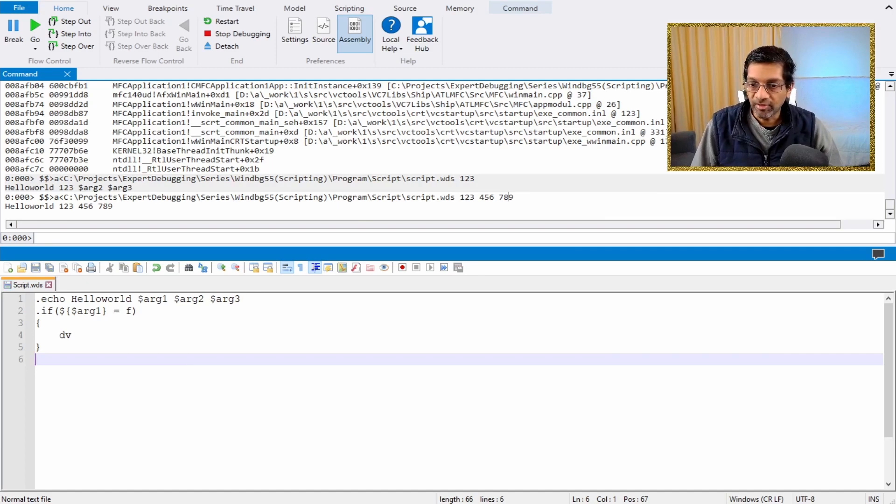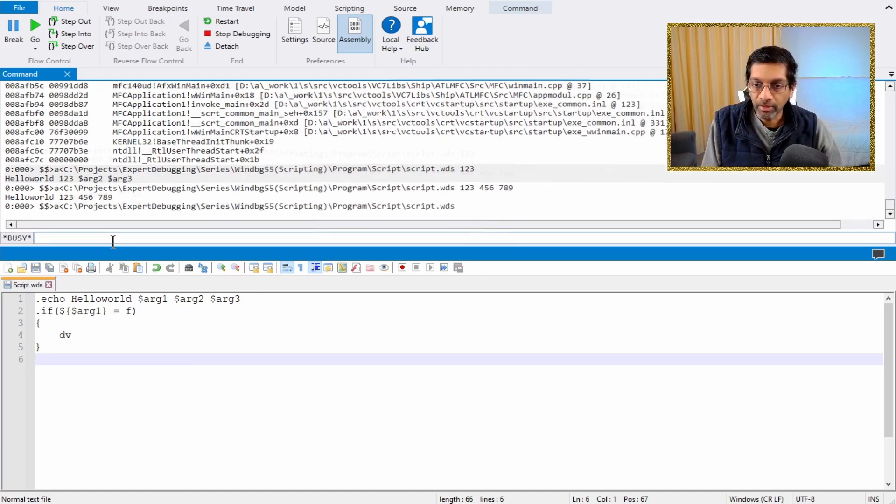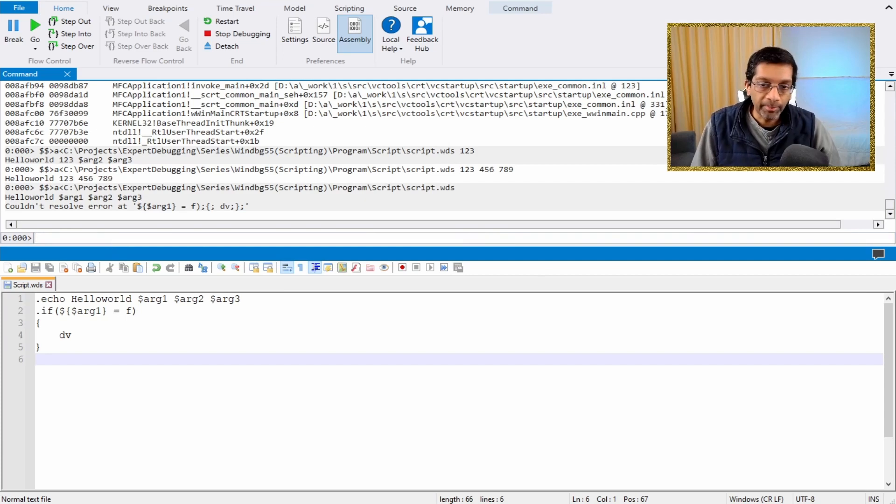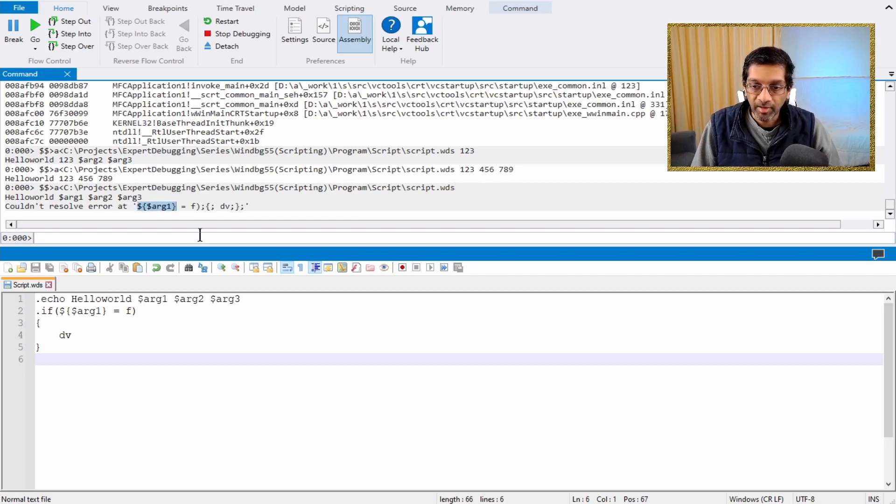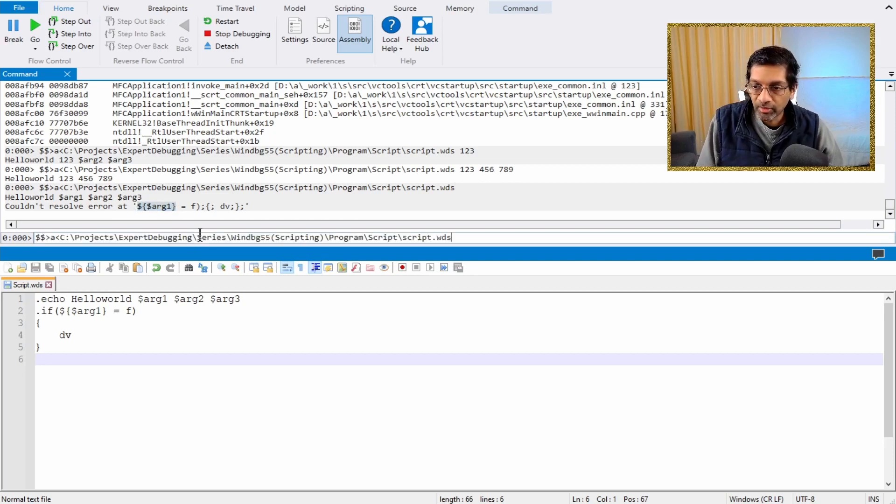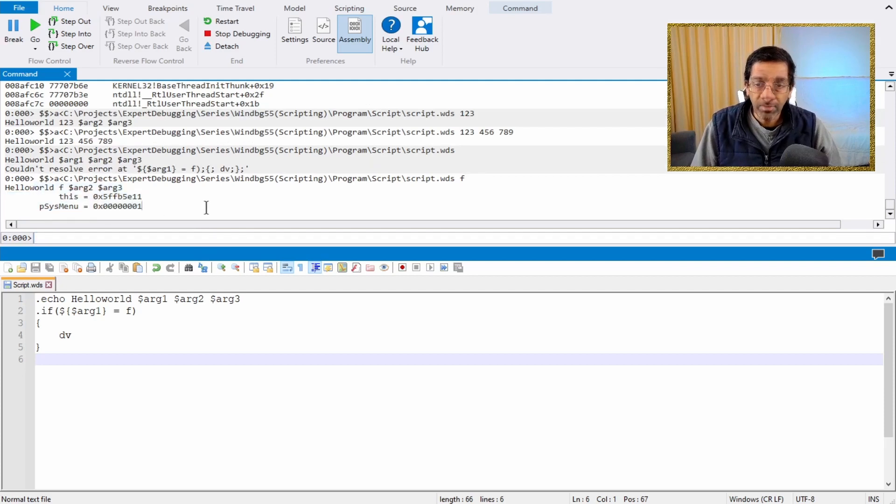Let's go ahead and run this. So I'll save my script. And if I run with no parameters over here, nothing happens because the if statement is in error. By not passing in a parameter, I get a syntax error. So let's run this again, but this time I'll pass in an f. And it will actually run dv.